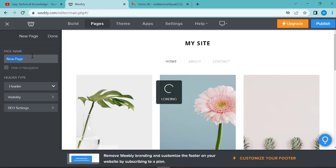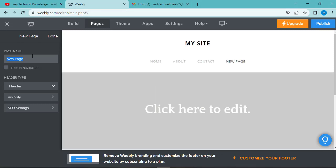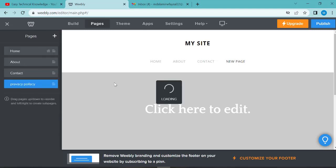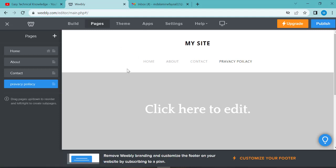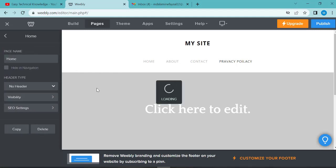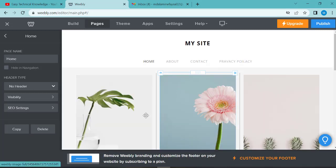Select standard, then click edit. I will add a page called privacy policy. Click done. This is my privacy policy page. If you want to edit any page, click on the home button to go to the home page.